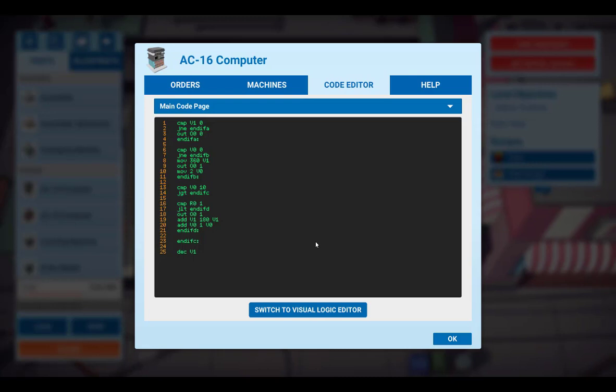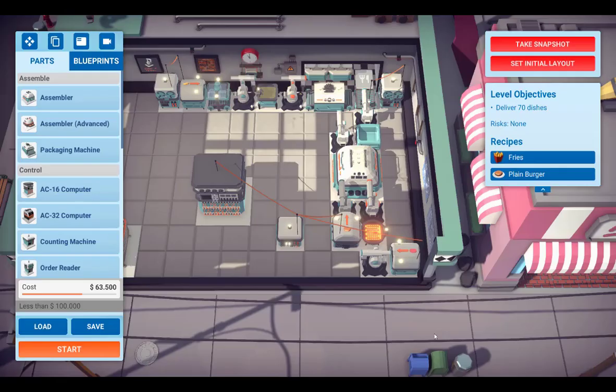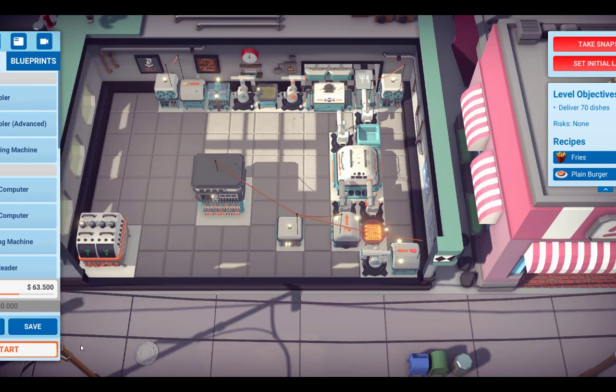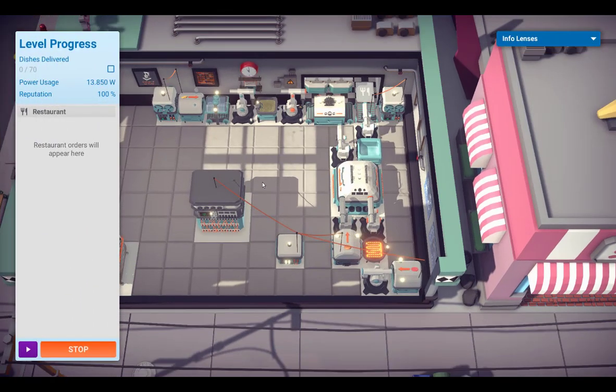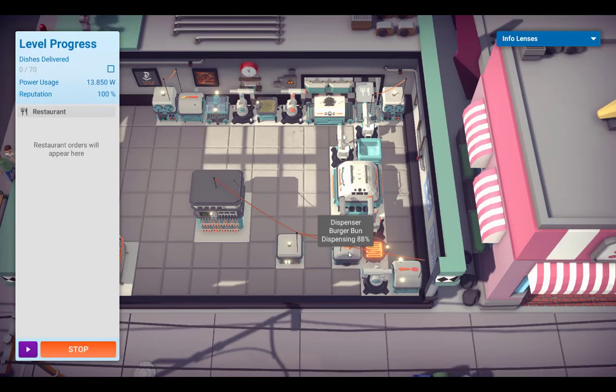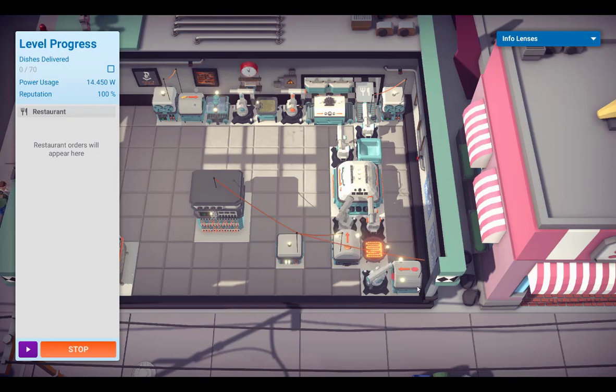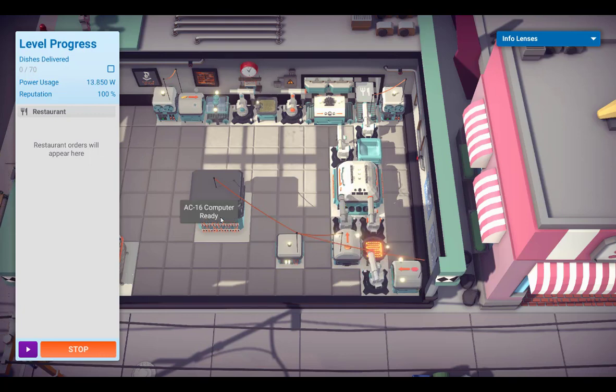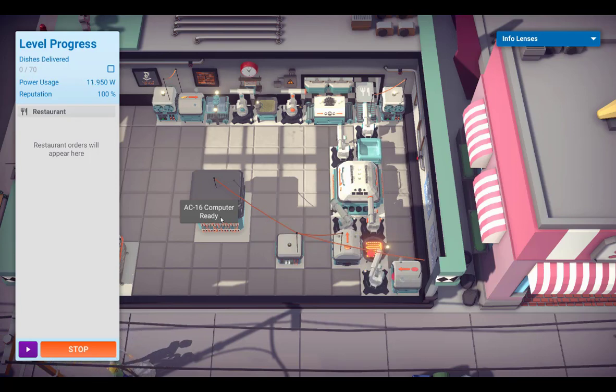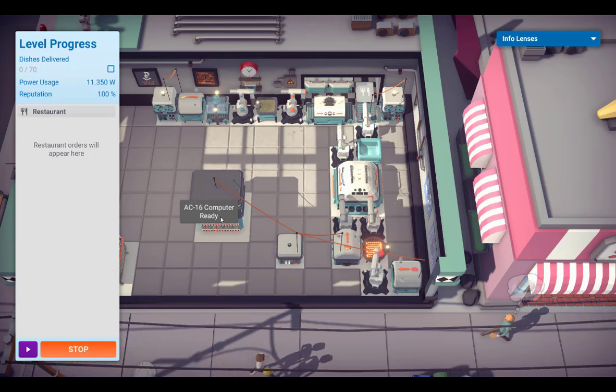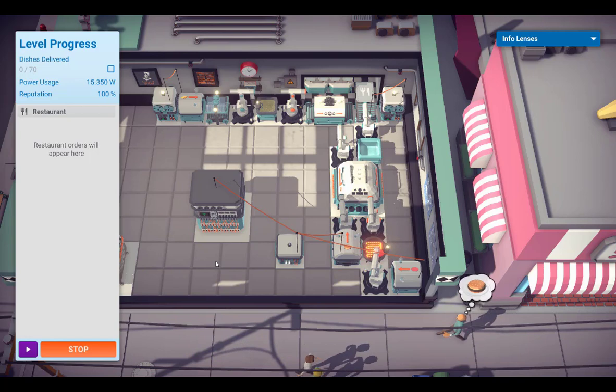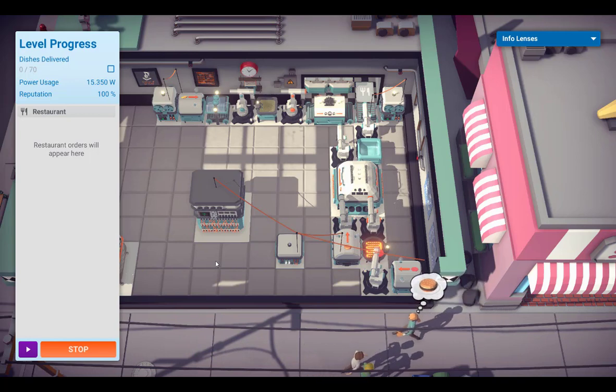So now let's see how this program works in action. I start the mission. And you see that the dispensers are switched on immediately. We set our program that the production line should produce 2 burgers and then wait for the first order to be placed.